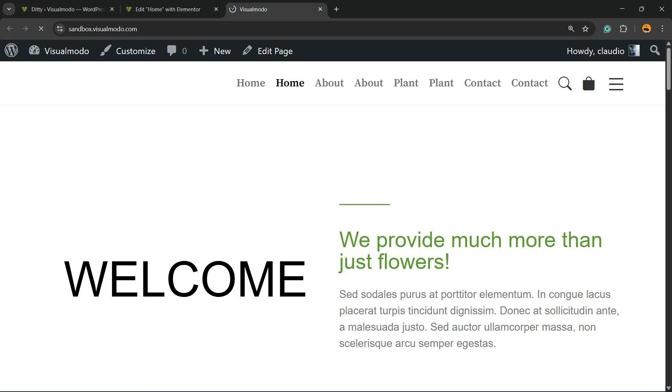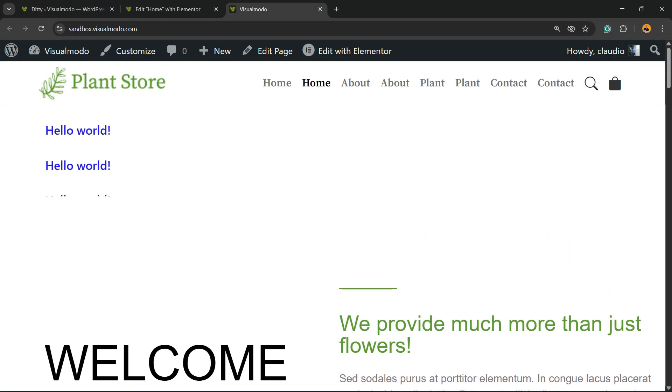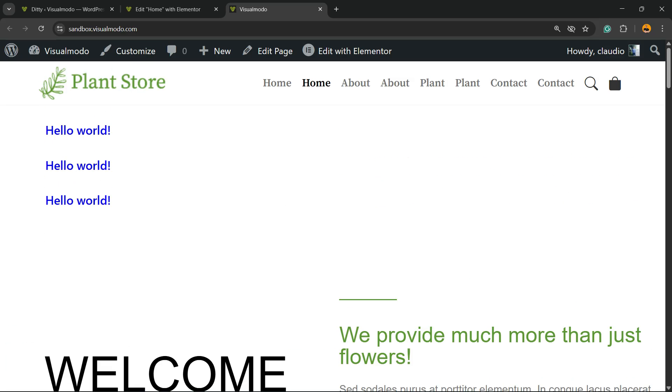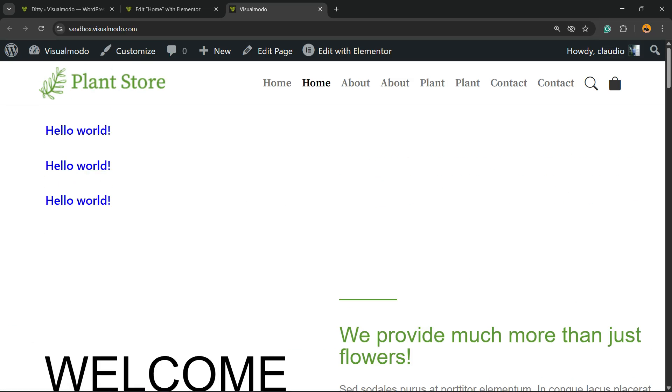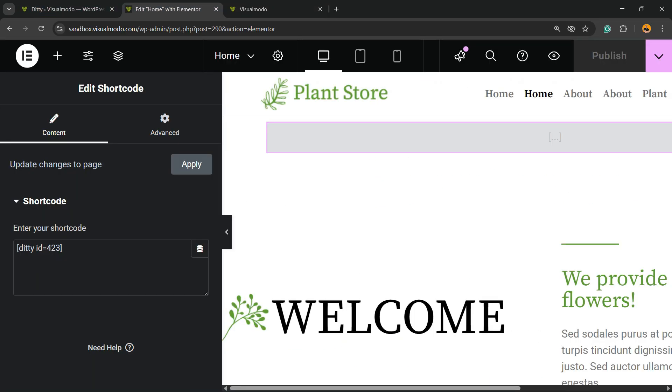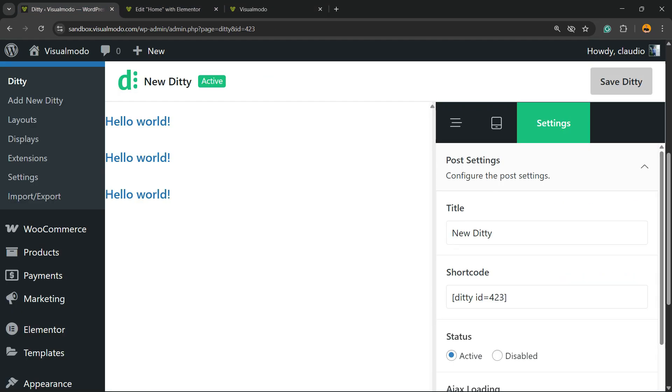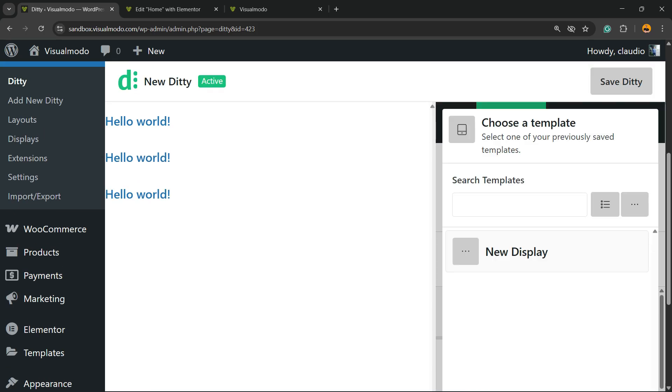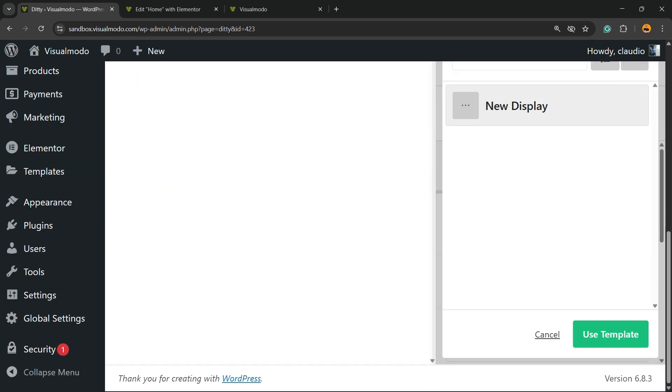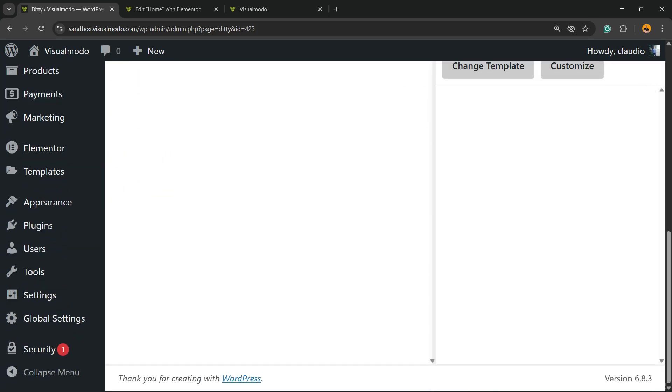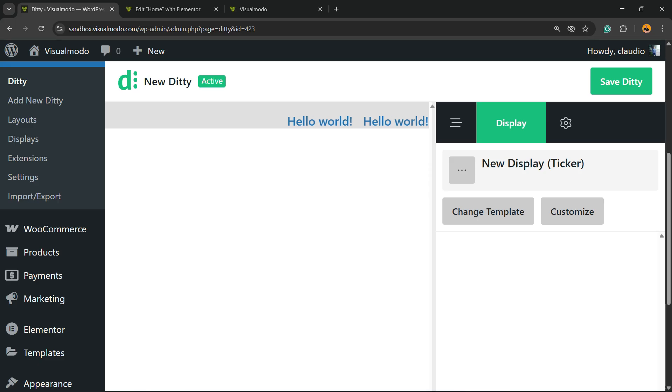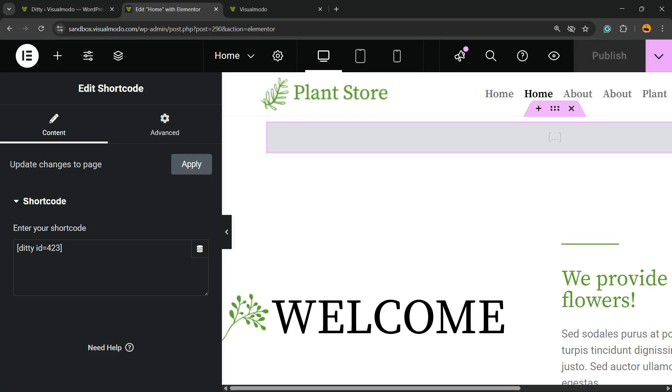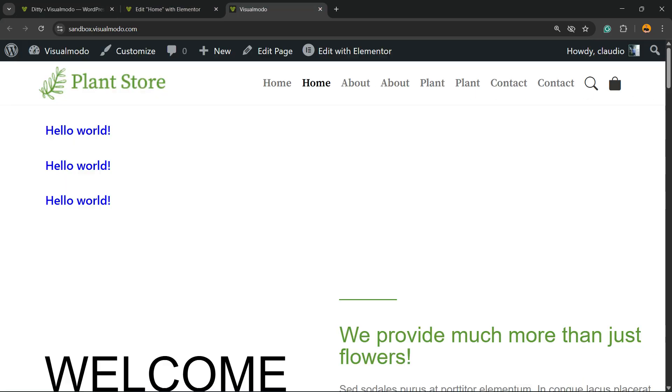Looks like I did not save the display option. No problem - use template, New Display, add template, save Ditty. Now let's see the results we got.